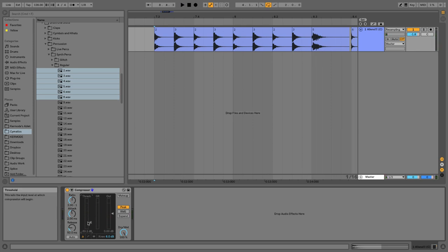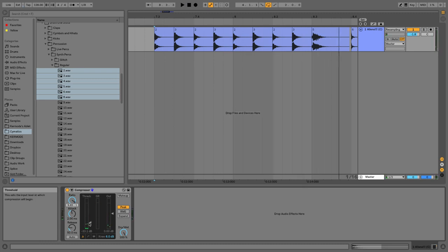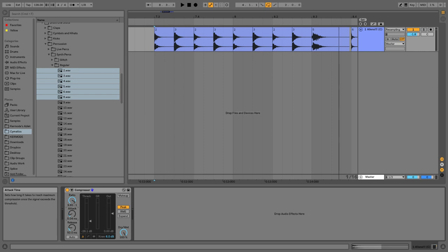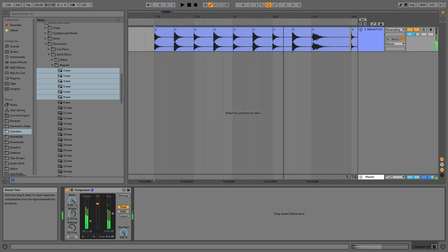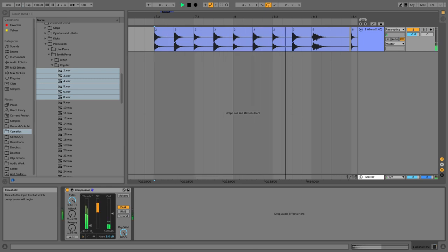How intensely it reduces the volume is based off this ratio — higher ratios, the more it reduces it. How fast it reacts is based off this attack. The quicker the attack, the quicker it reacts. Notice how some volume still sneaks through — that's the compressor not working quick enough. And the release is how quick, after it goes below the threshold, it stops compressing.